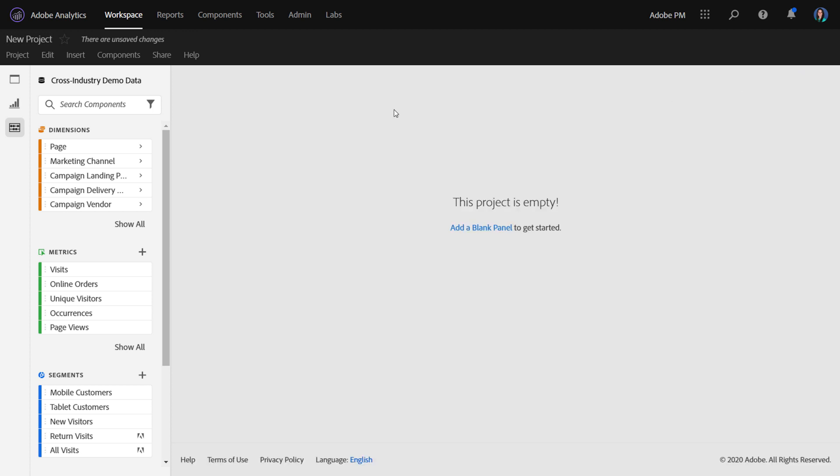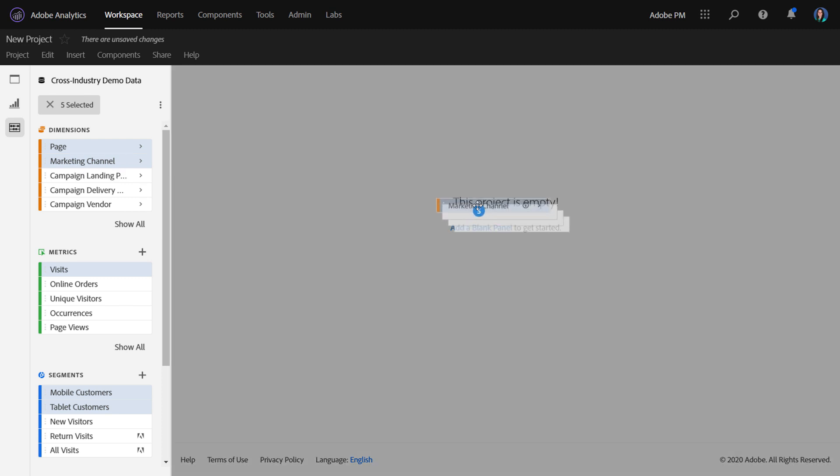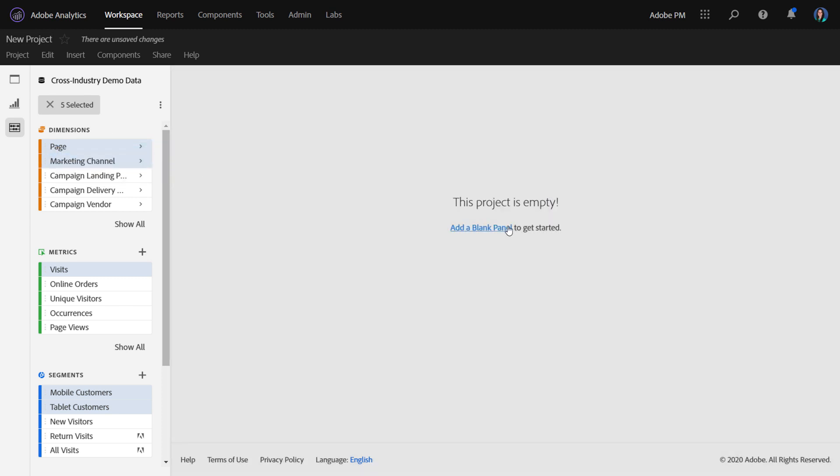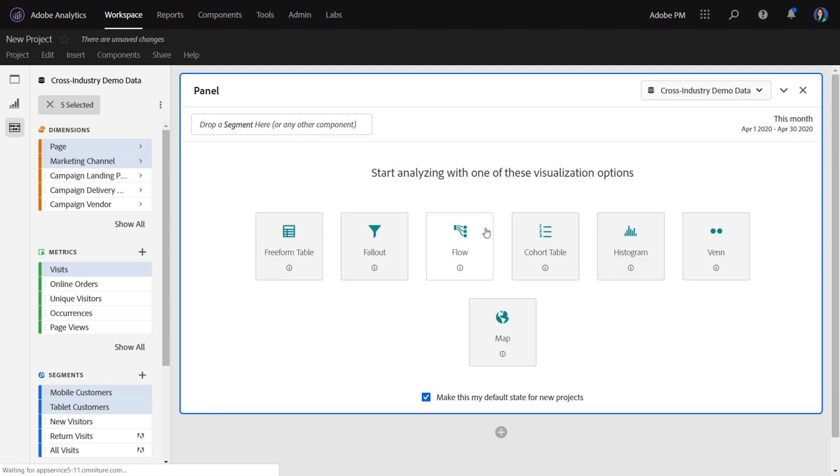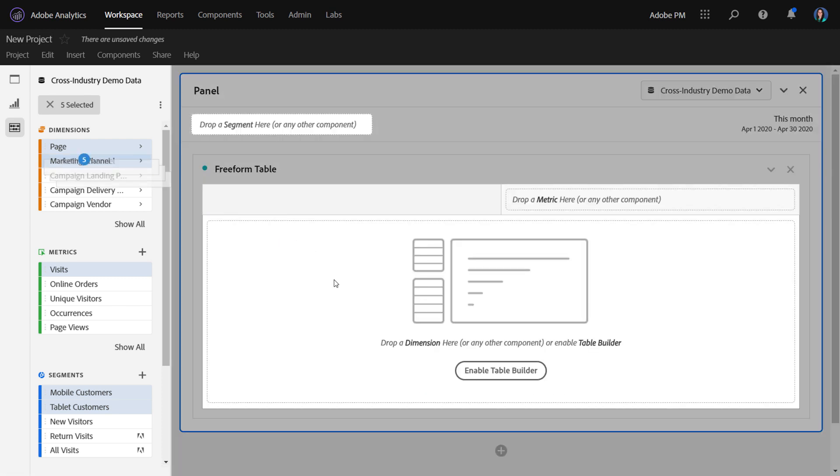In today's world, when you try to drag components over, which I'll be honest, I often do when I'm not thinking about adding a table first, you aren't allowed to drop those components in. We first ask that you add a blank panel, and then add a freeform table, and then add those components in.